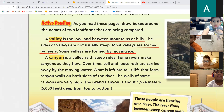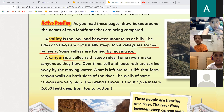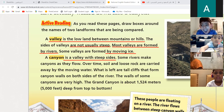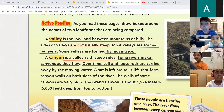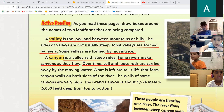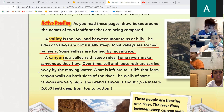What about a canyon? Some rivers make canyons as they carve over soil — loose rock is carried away by moving water. What is left are tall walls on both sides of the river. The walls of some canyons are very high — deep from the top to the bottom.